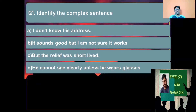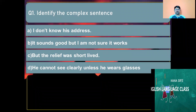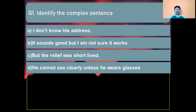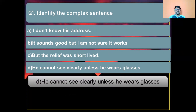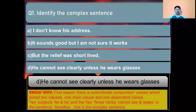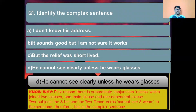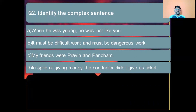Question number one: Identify the complex sentence. Option A: I don't know his address. Option B: It sounds good but I am not sure it works. Option C: But the relief was short-lived. Option D: He cannot see clearly unless he wears glasses. The correct answer is Option D: 'He cannot see clearly unless he wears glasses.' Reason: there is the subordinate conjunction 'unless' joining two clauses — one main clause and one dependent clause — with two subjects 'he' and 'he,' and two tense words 'cannot see' and 'wears.'